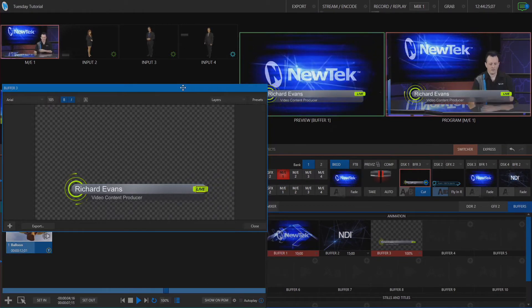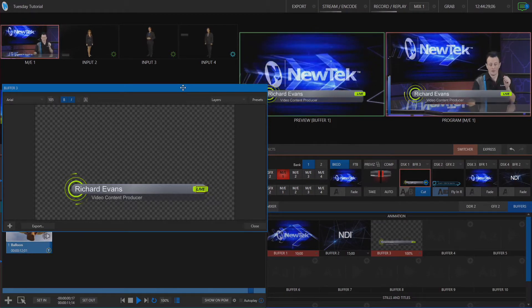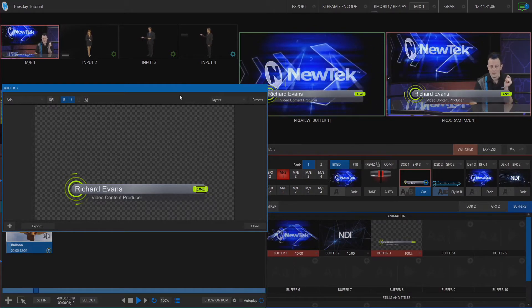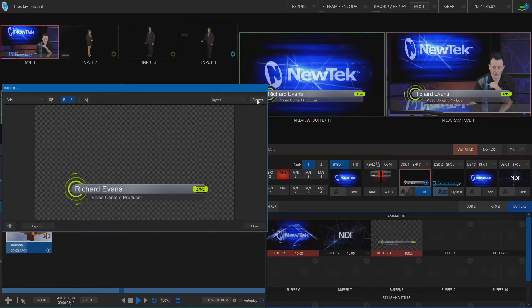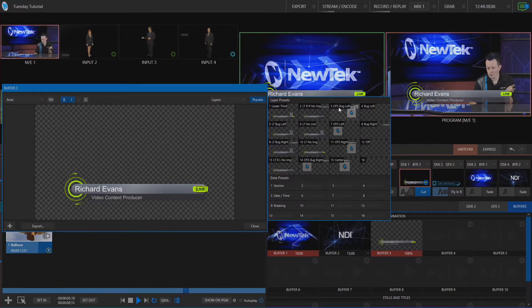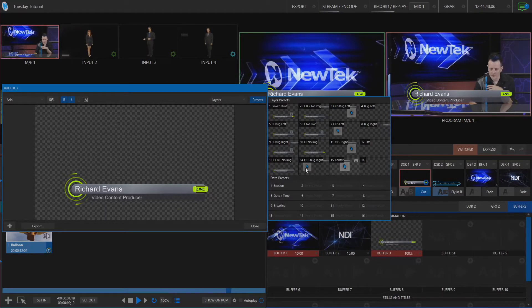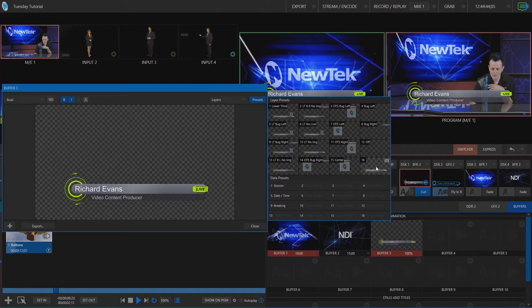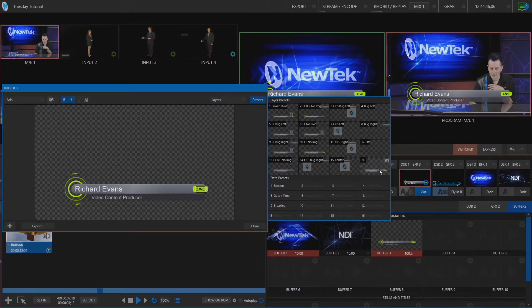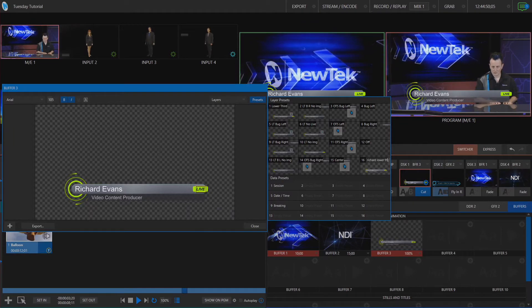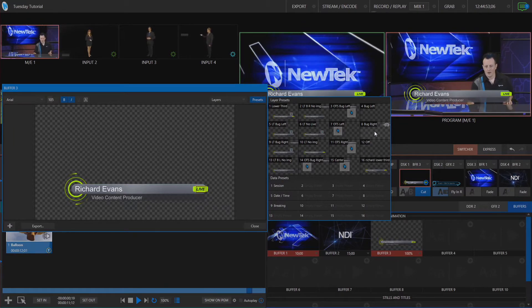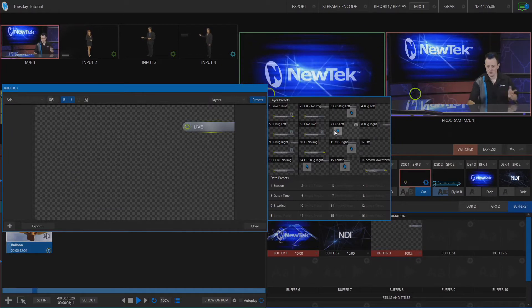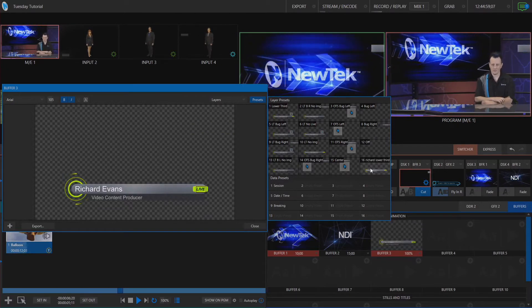Okay so now we have this baked the way that we want it to look while we're on screen but let's go ahead and save this so that we can recall that using our layer presets. To do that let's click presets and I can either overwrite one of the ones that's already in here by default or I can just assign it to number 16 here. Do that and then I can rename this as Richard Lower Third. Boom. Okay now I can go through and change these around and then recall that with just a touch of a button.